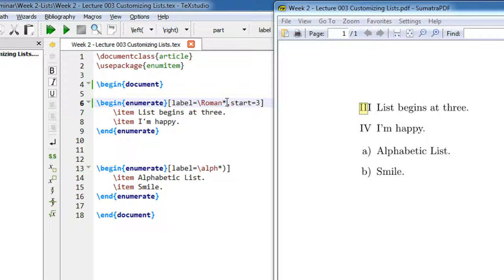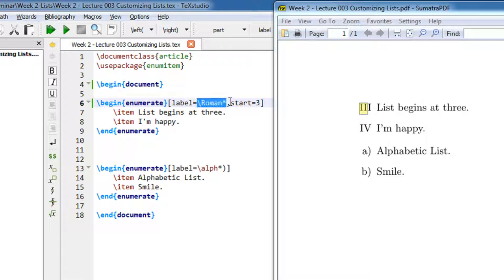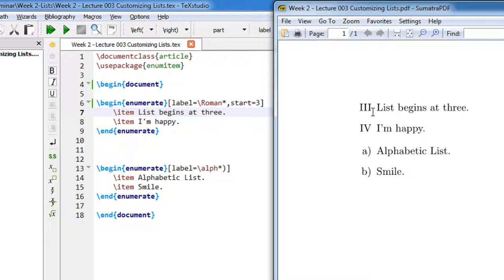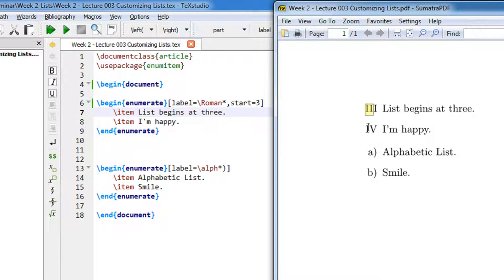This specifies that the enumeration should be made Roman. I have Roman numbers 3 and 4. And I tell it to start from 3. Let's say I tell it to start from 5. Let me compile again. It begins at 5 and 6, and this can be customized. Let's say I keep a bracket.